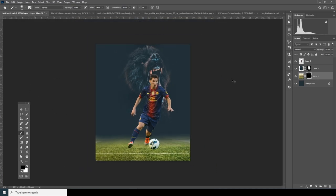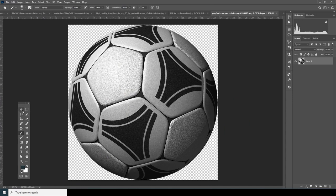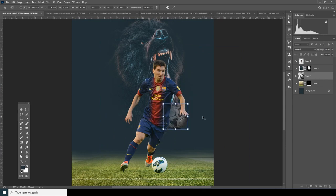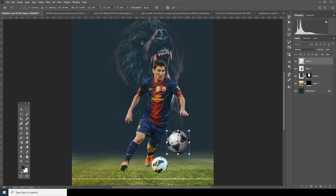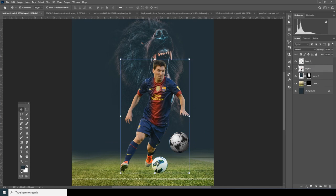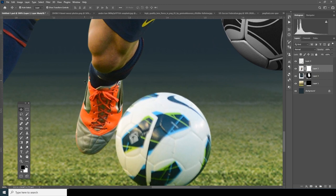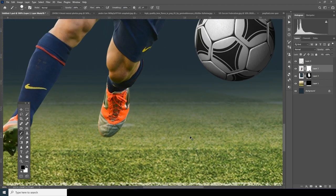Now let's bring in the soccer ball — drag and drop it over here and make it a little smaller. I'll keep it somewhere over here. To get rid of the background on the soccer ball, select on Layer 2, create a layer mask, go to Brush, and this time I'll use a hard brush. Make sure the color is black.